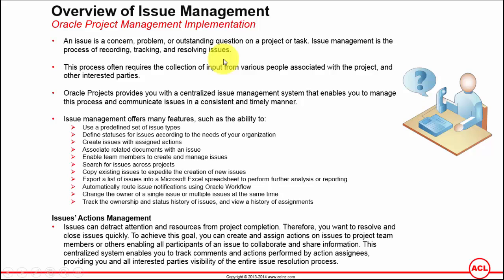Issue management is the process of recording those issues, tracking and resolving issues. This process often requires the collection of input from various people associated with the project and other interested parties.